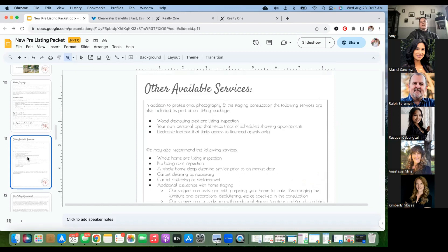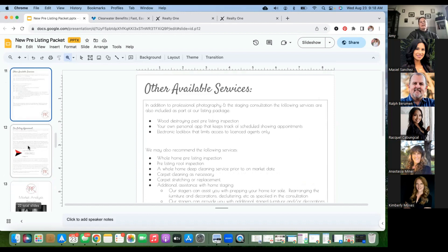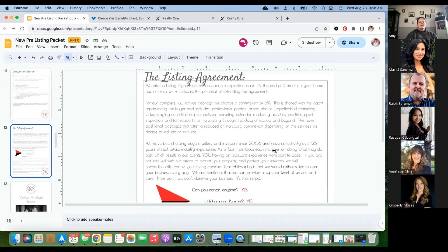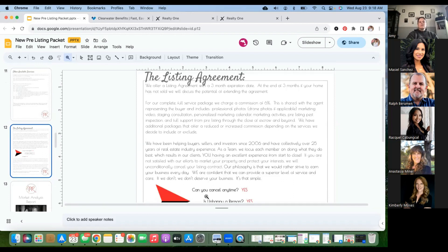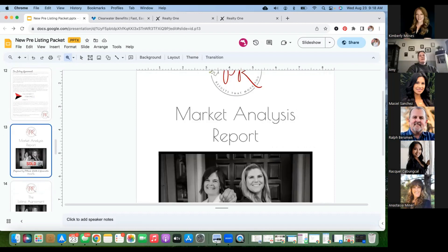I put a link to this in the chat box — you can view it, and if you want to edit and make it your own, just save it to your Google Drive. There's also a listing agreements section that goes through what to expect, and then I include a copy of the market analysis report.